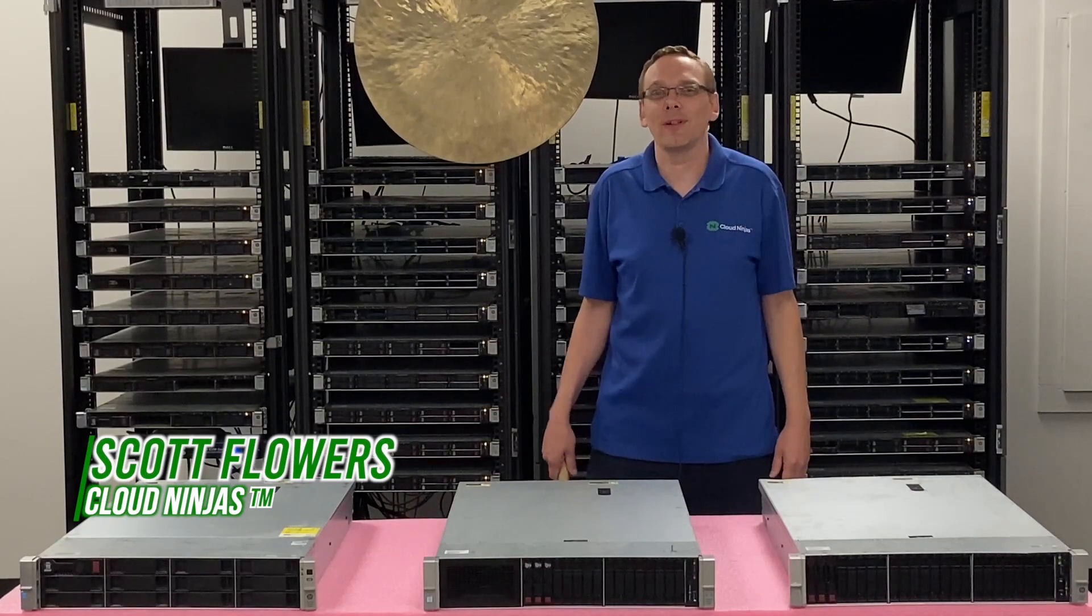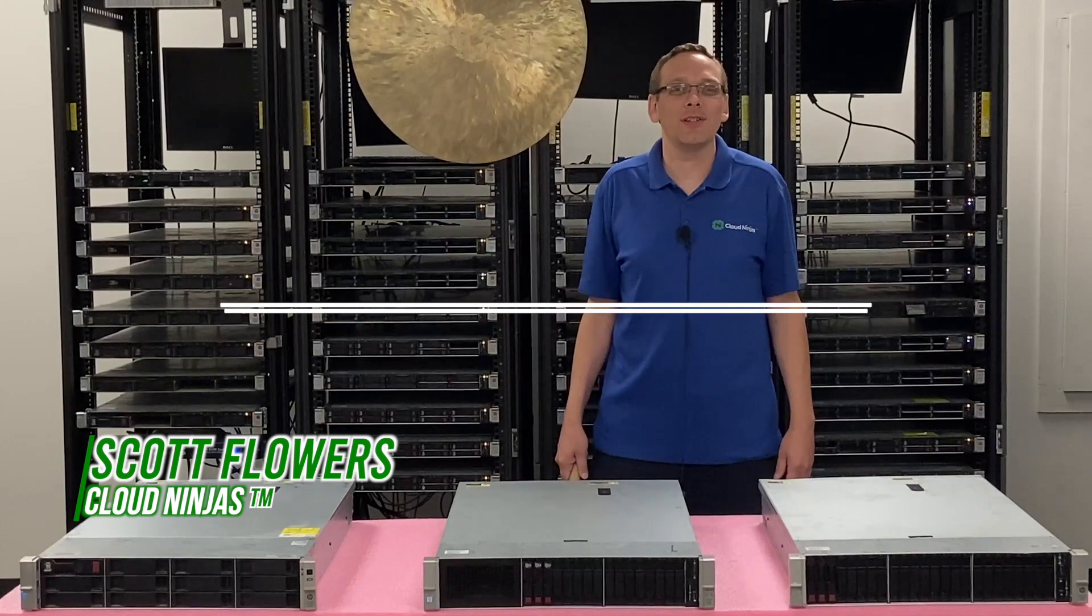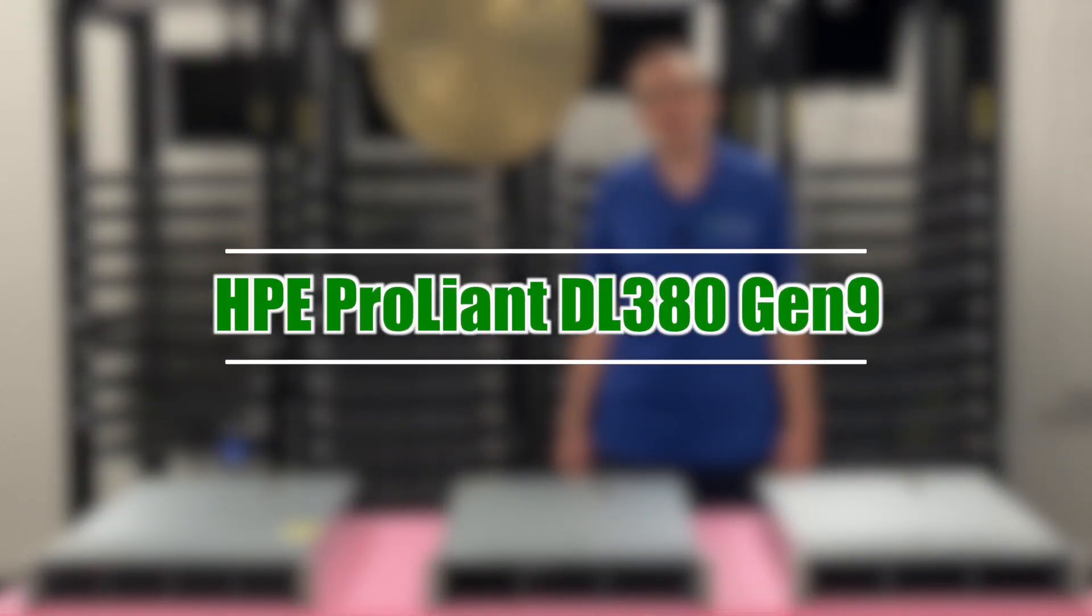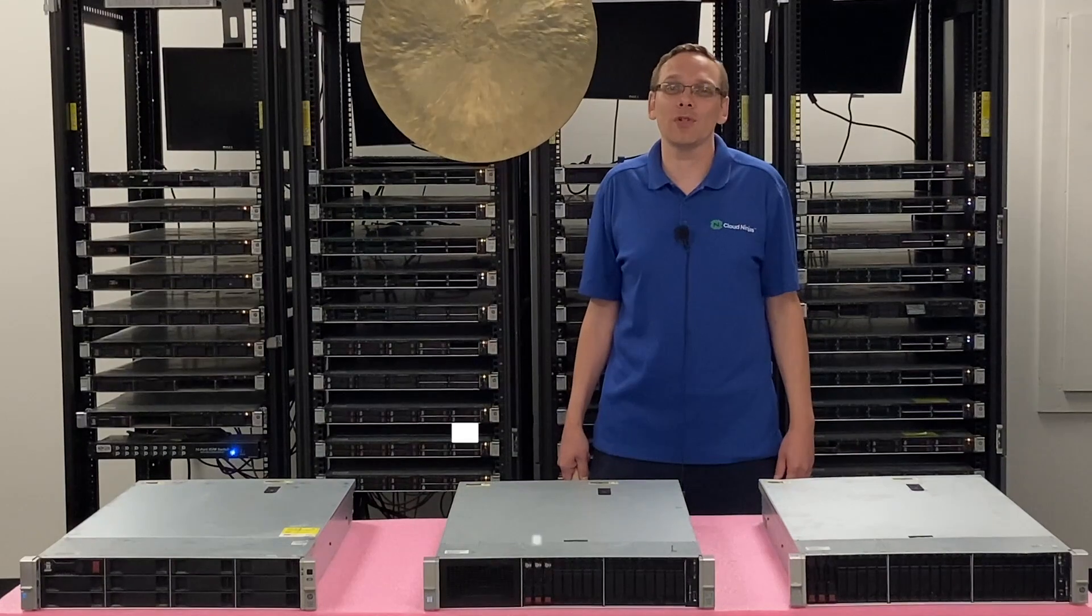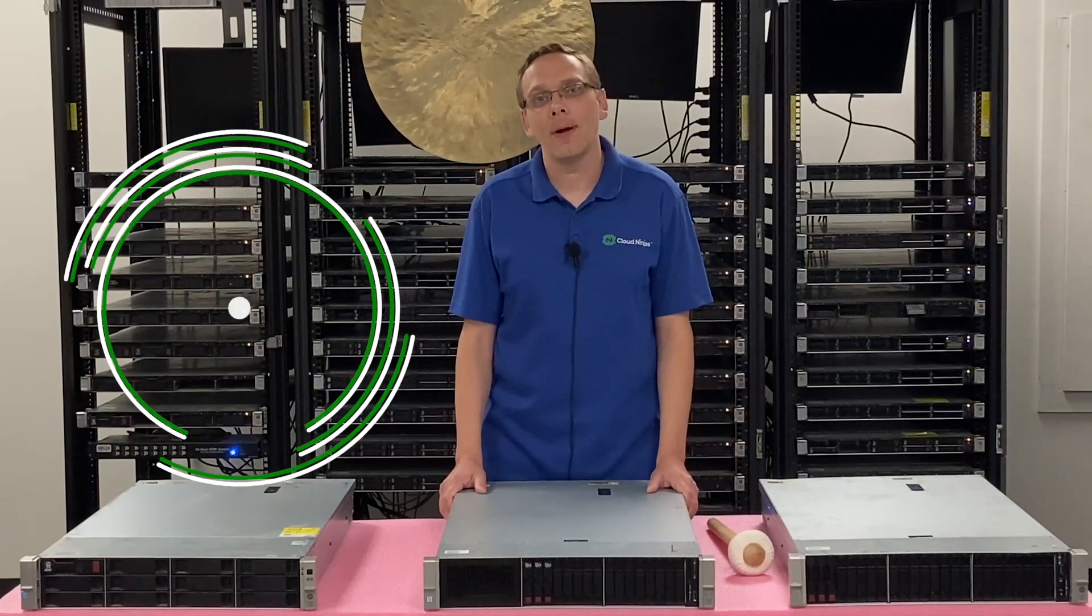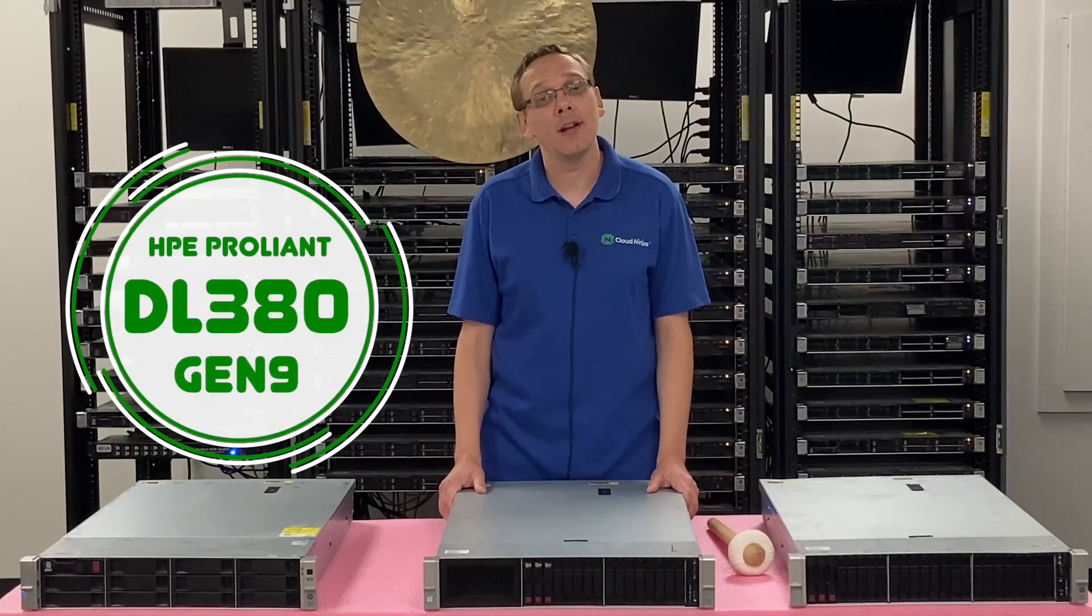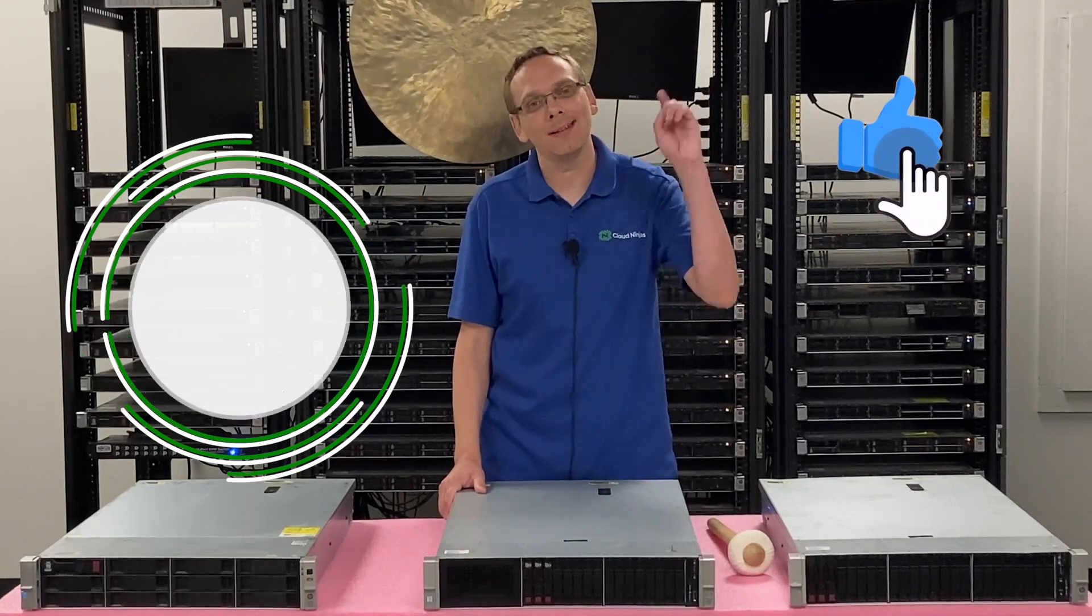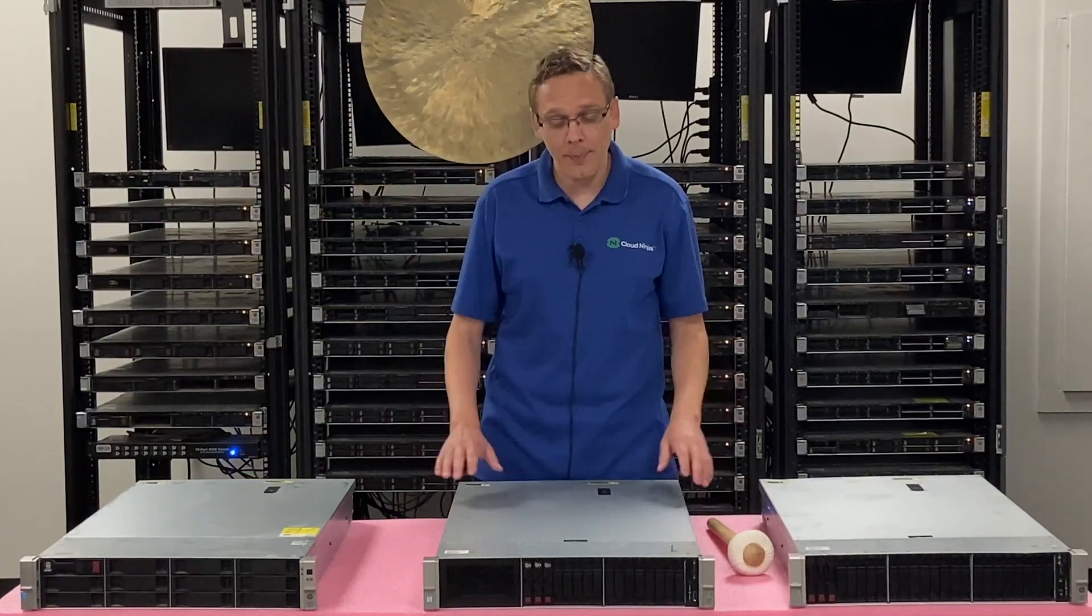Hi, I'm Scott Flowers with Cloud Ninjas. Today we're here to continue our series on the HPE ProLiant DL380 Gen 9 server. In this video we're going to specifically focus on ILO. Let's get going. Well, hey, thanks for stopping by today. Do a favor if you find anything that helps you in this video, click that like and smash that subscribe. Alright, let's hop in.